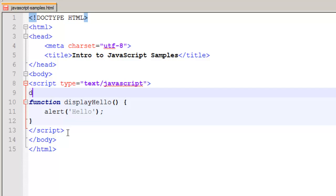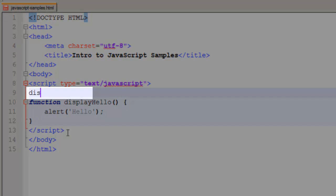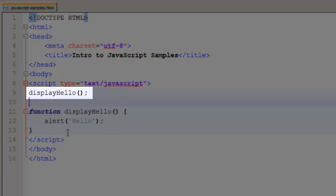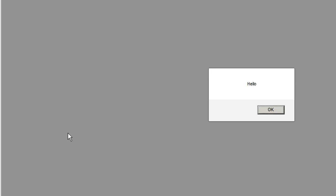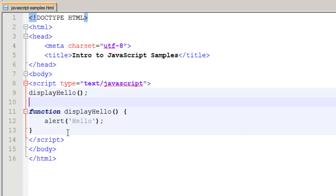And that's because I haven't called our function. So once again, I'm going to come into my text editor. I'm now going to call displayHello. And now when it sees displayHello, the hello alert message will show up.